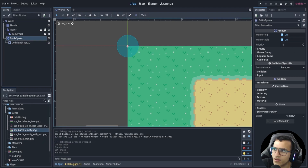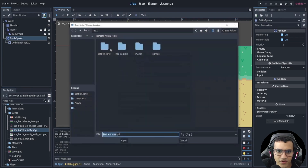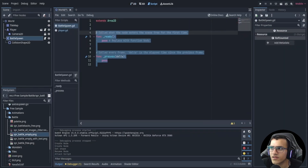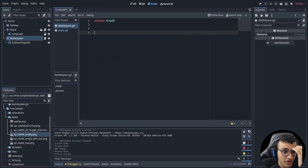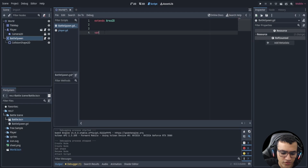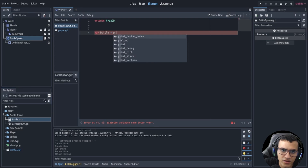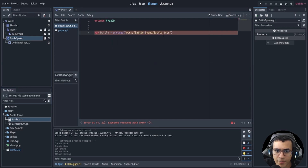We'll call it 'battle_spawn', save this, add a script, and put it inside our battle scene folder, then create it. We don't need all the defaults. What we're going to do is auto-load our battle scene, so we'll say: var battle = preload — and it pops up right there — so we preload our battle scene.